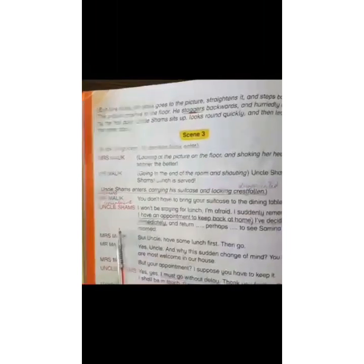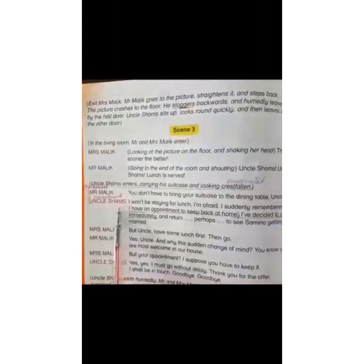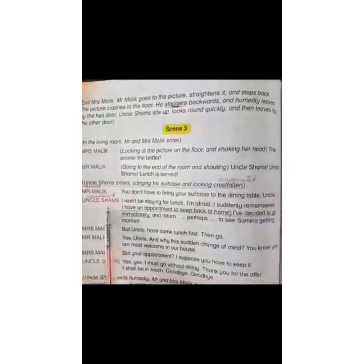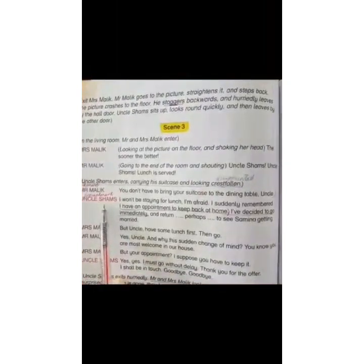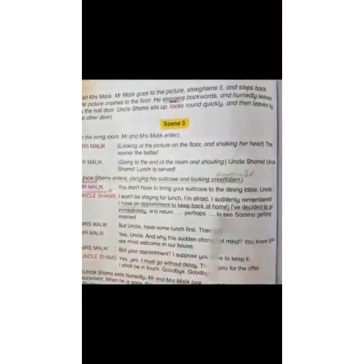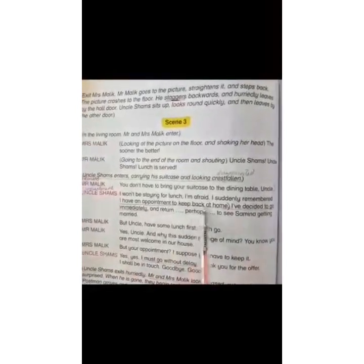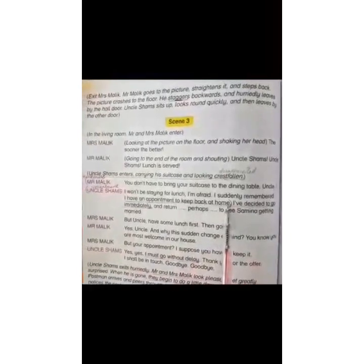The last word is concealment. An example of concealment is on page number 74 when Uncle Shams says, "I won't be staying for lunch, I'm afraid. I suddenly remembered I have an appointment to keep back at home."